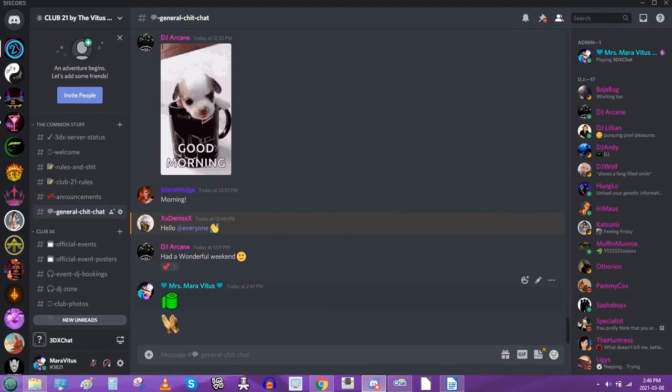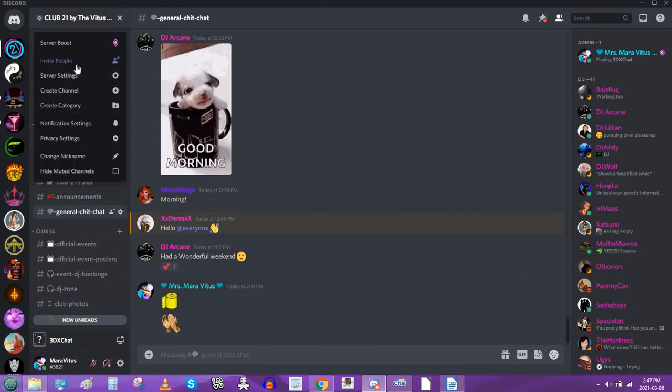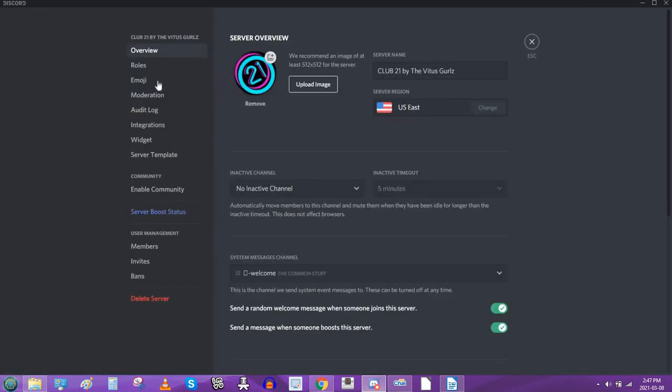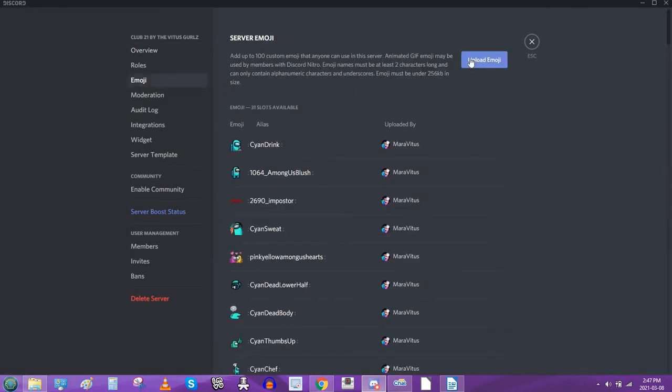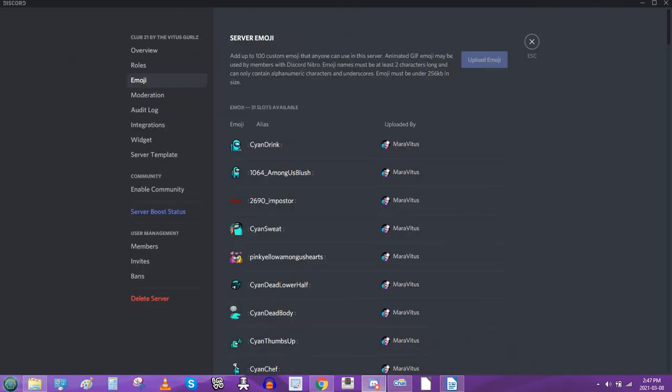Then you make sure you're in your own server. Okay. That's mine. Then you click the server name. Go down to server settings. Click emoji. Click upload emoji. As you can see, it's here. And open.